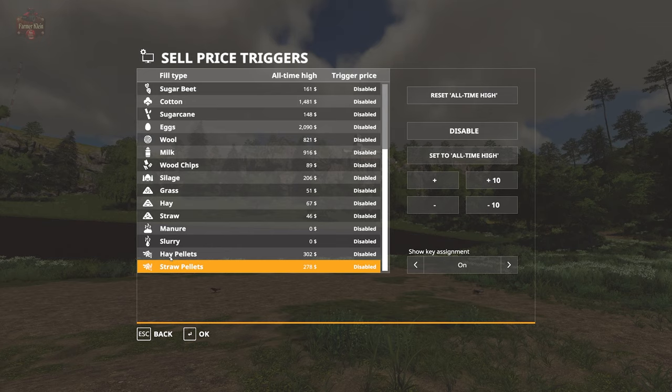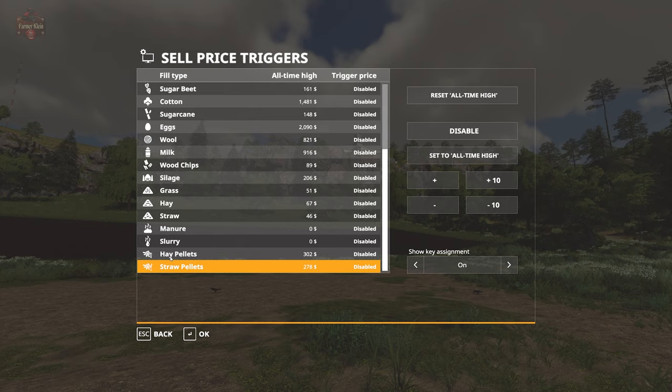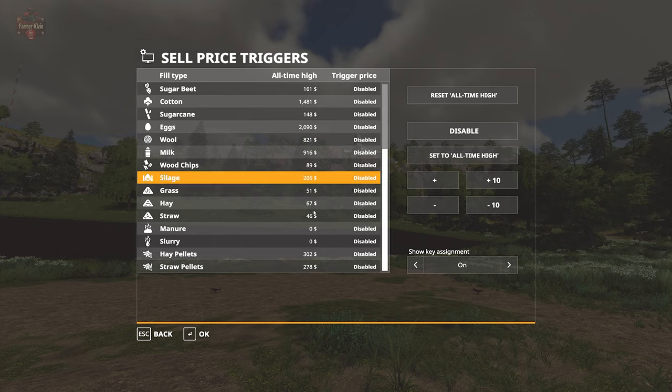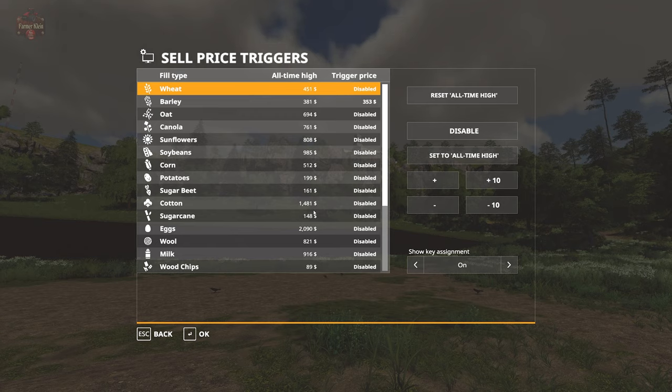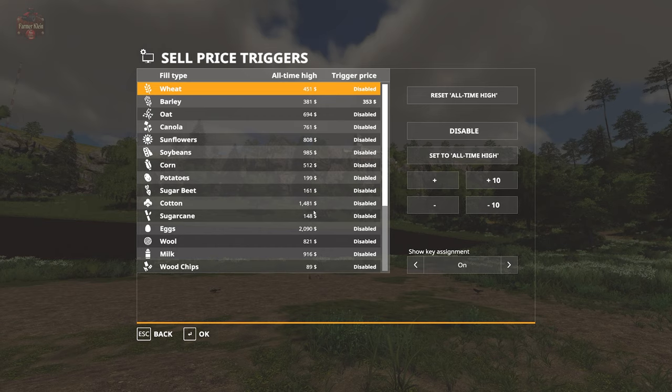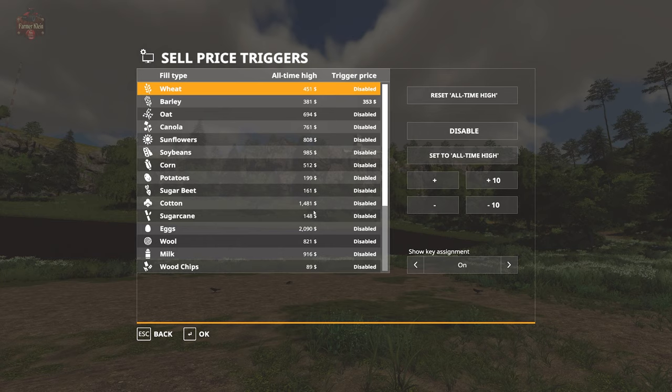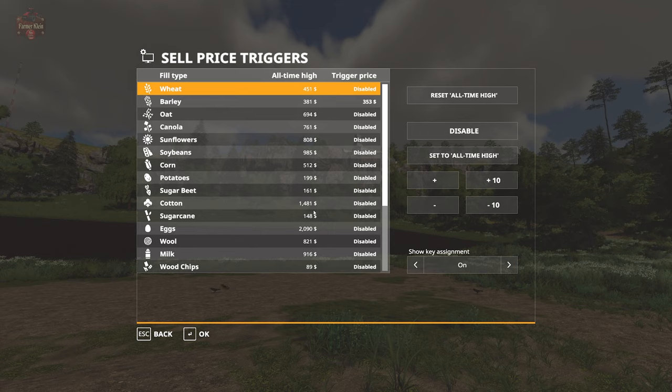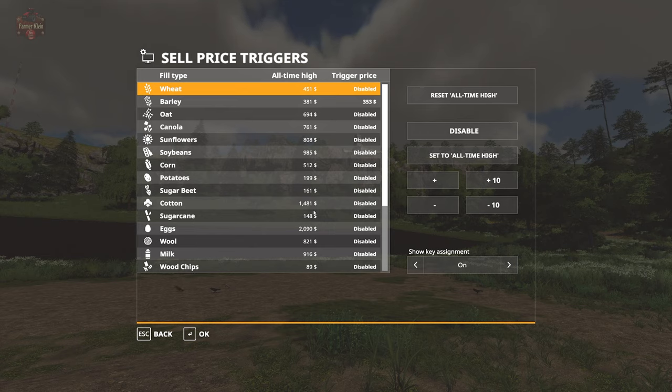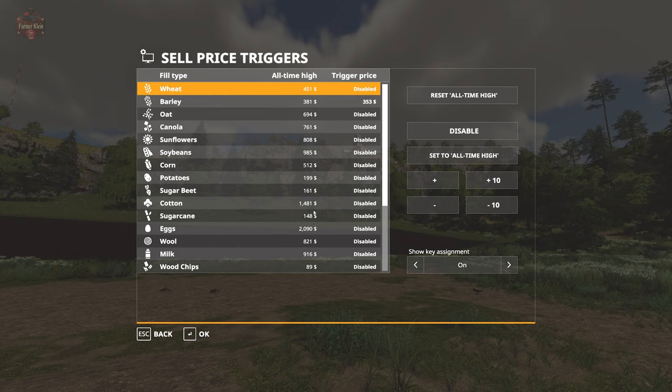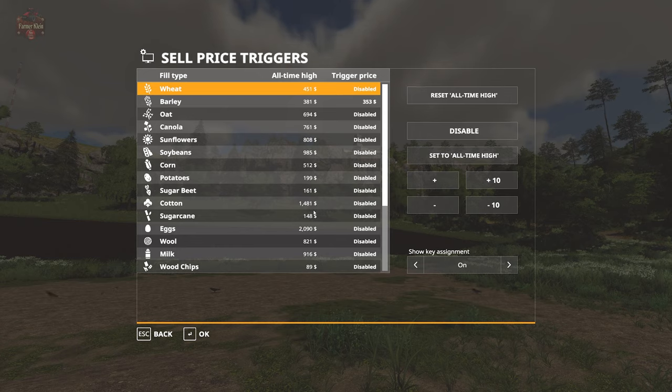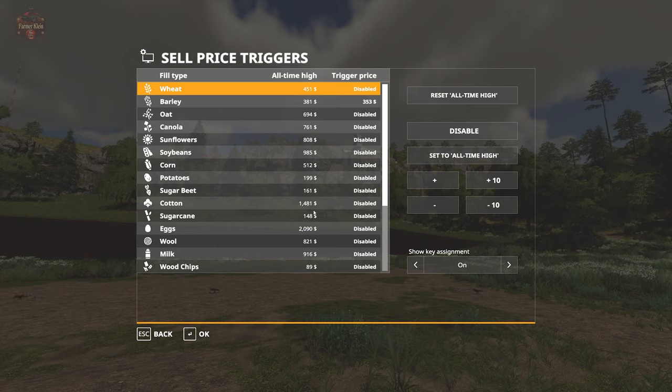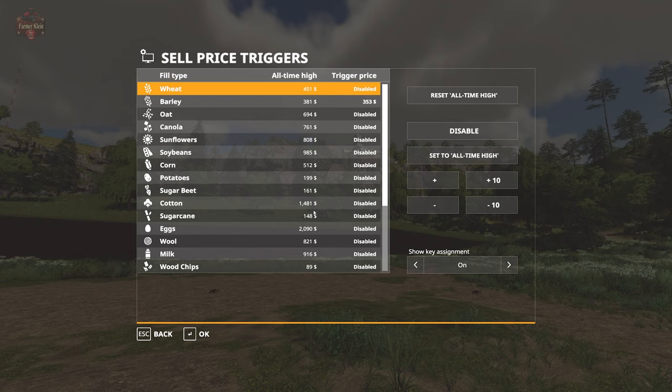We also have the all-time high price this mod has seen that particular commodity at. This mod does not have the ability to go back into the past - not a time traveler, doesn't have a DeLorean. It starts with the all-time high being the current high price when you activate the mod. It has no idea what the best price has ever been prior to its activation. Going forward though, it will keep track of the best price and update this all-time high table.